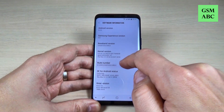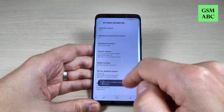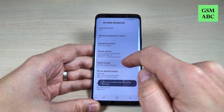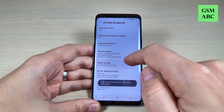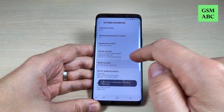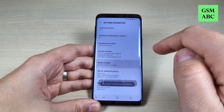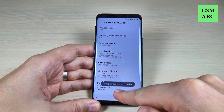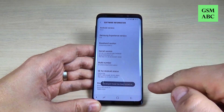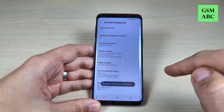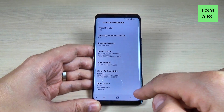Hi guys and welcome back on GSM ABC YouTube channel. In this tutorial I will show you how to enable the developer mode on Samsung Galaxy S9, so let's do it.